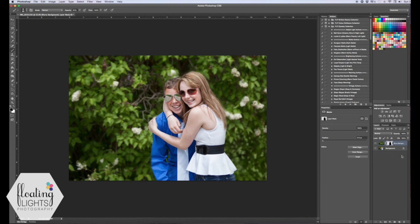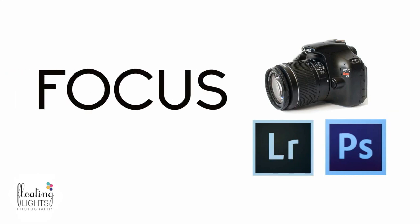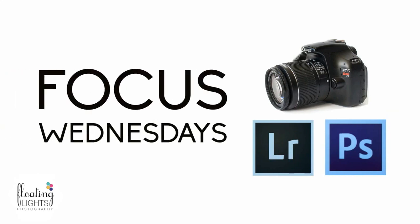So I hope you enjoyed the tutorial. If you have any questions you can email me at hello at floatinglightsphoto.com or you can find me on Facebook at facebook.com slash floatinglightsphotography. Thanks so much for watching. Have a great day! Bye!